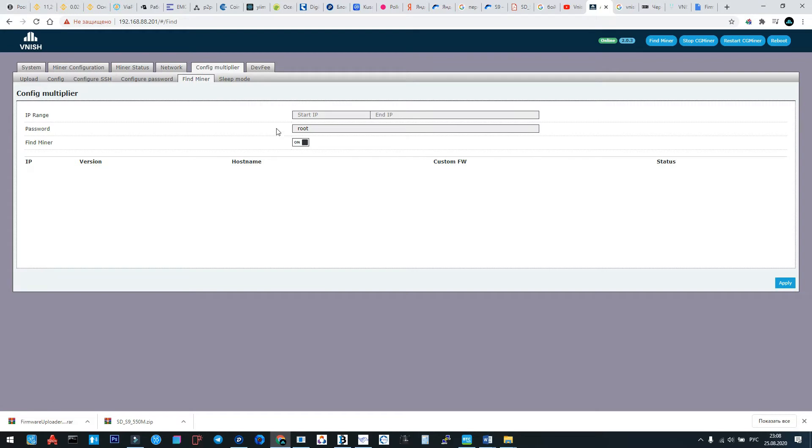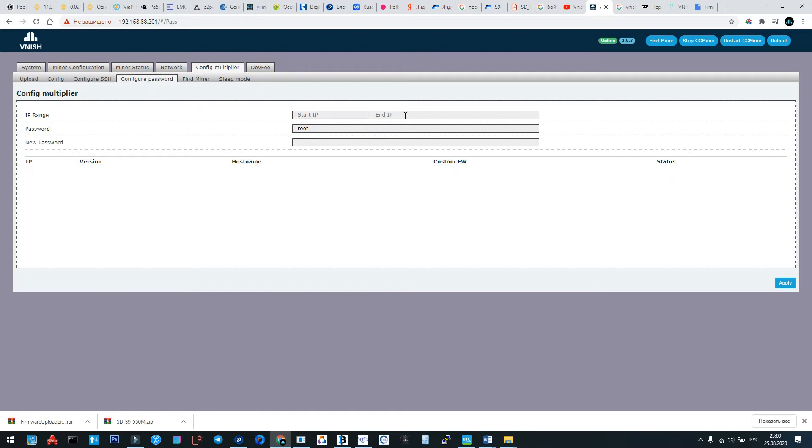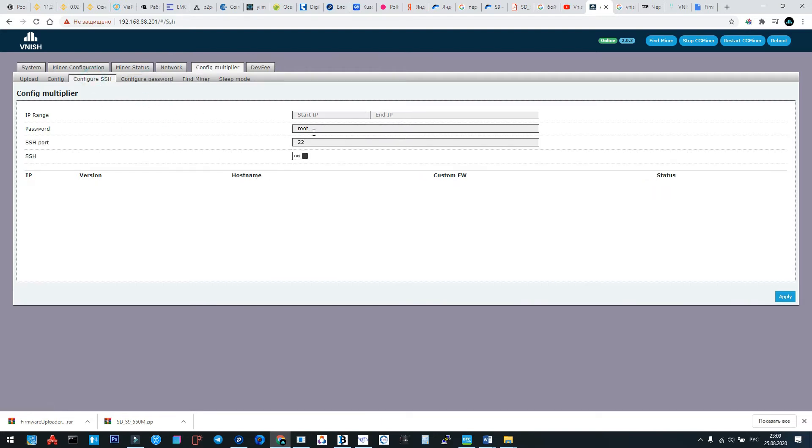The same find miner. If we want to find some number of miners to make these LEDs blinking, so we mark first IP start IP and end IP. After apply, all these machines will have blinking LEDs. Configure password, the same. Configure SSH port, the same.